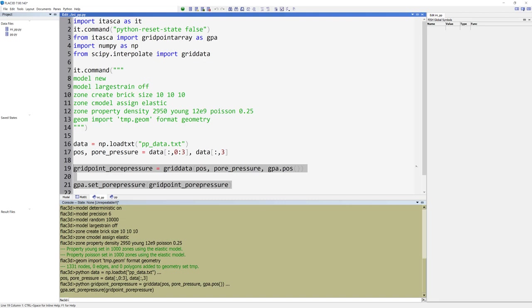As we want to know the pore pressures at the grid points, we use the function gpa dot pose, which returns an array of all the FLAC3D grid point positions. Lastly, we set the grid point pore pressure.